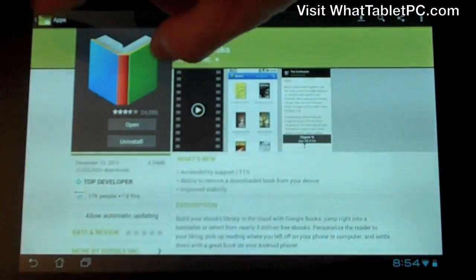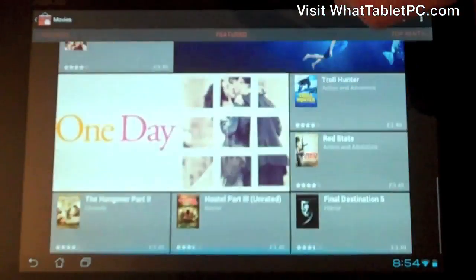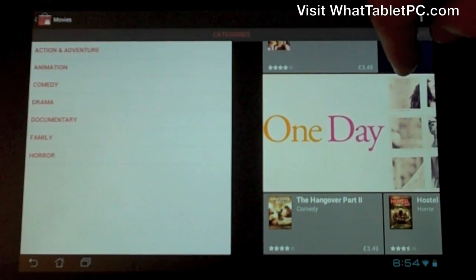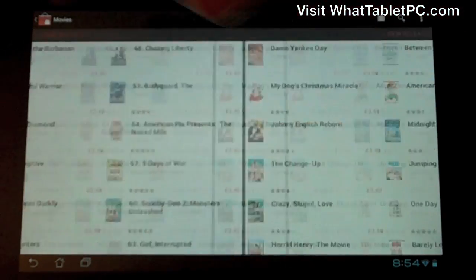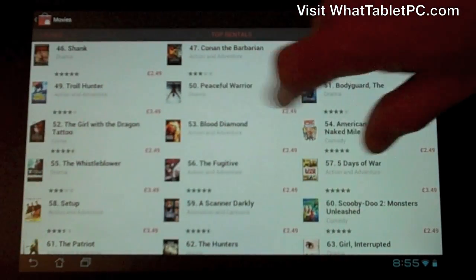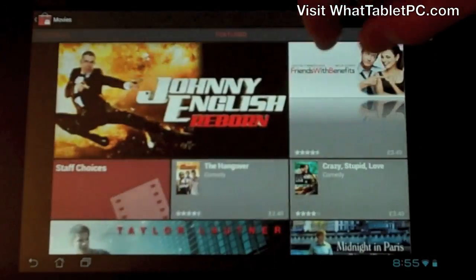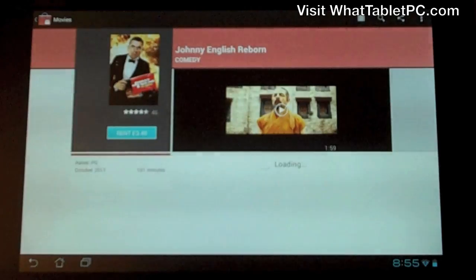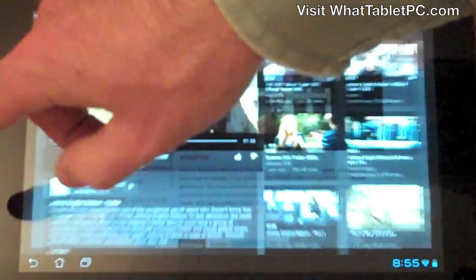The last section of the Android Market to show you is Movies — these are movie rentals. Again we've got the featured page, and clicking left shows categories: Action/Adventure, Animation, Comedy, Drama, Documentary, Family, and Horror. On the right we've got Top Rentals and New Releases. If you click on a movie you've got a trailer link that takes you to YouTube to watch the trailer.